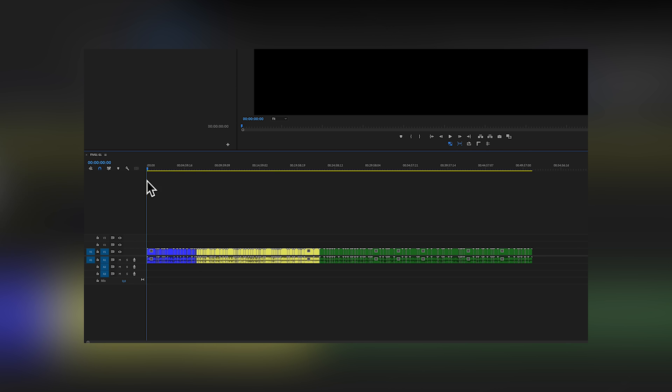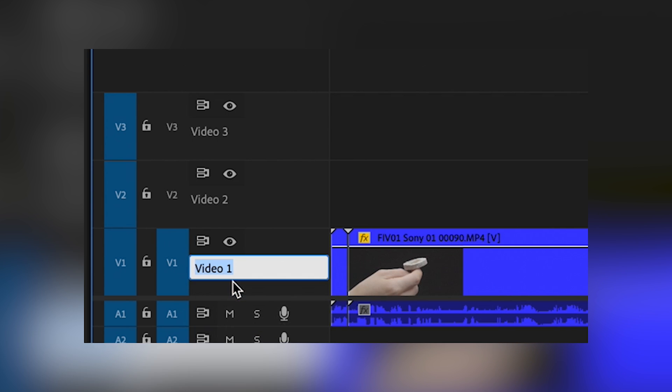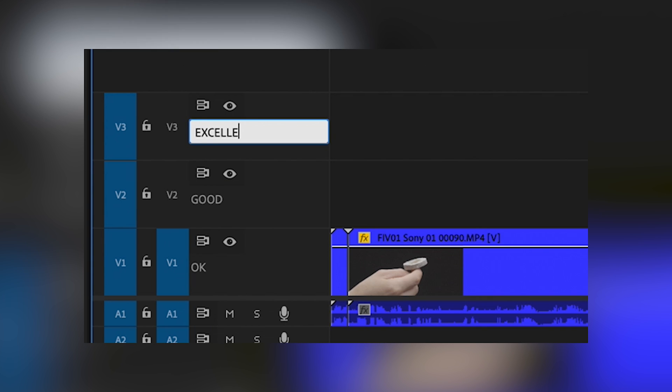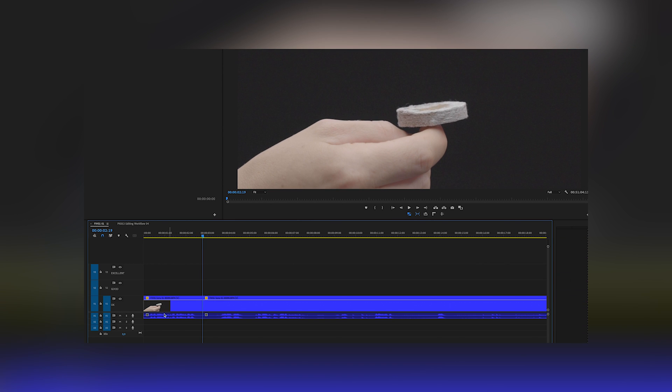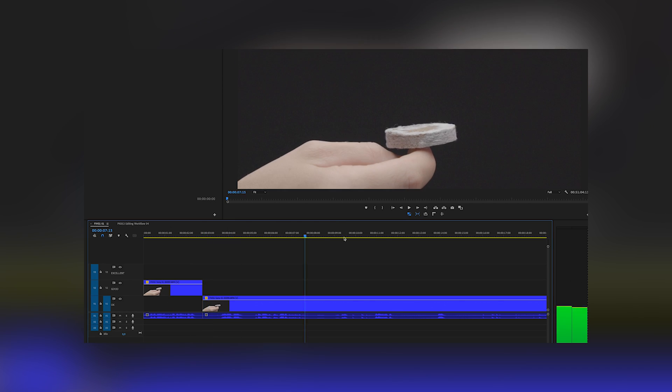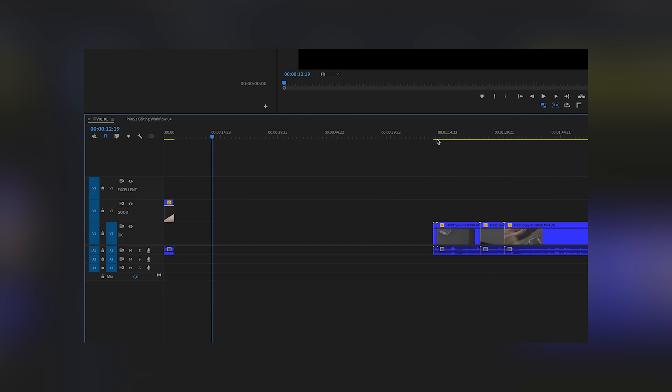For the first round, I go through the whole footage and check the clips by quality. I sort them by okay, good and excellent. Every time I see a section I like, I cut it, I rate it and I move it up to the video track with my rating. Everything what's bullshit, I delete straight away.